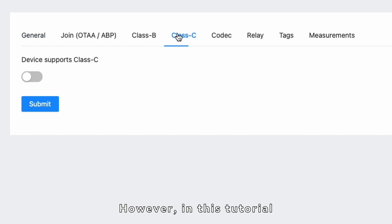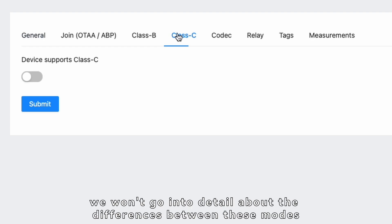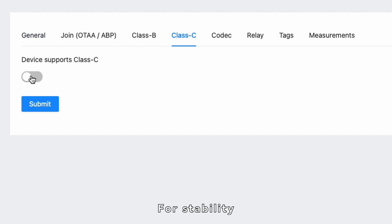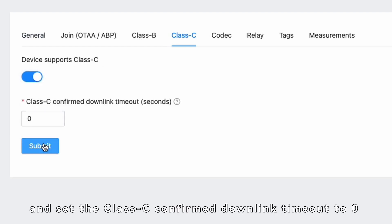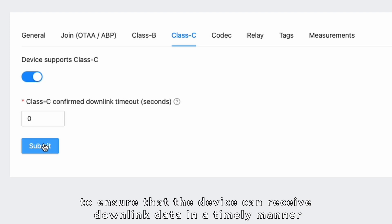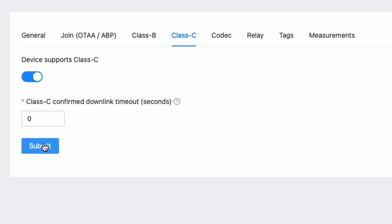However, in this tutorial, we won't go into detail about the differences between these modes. For stability, we will enable Class C communication mode and set the Class C confirmed downlink timeout to 0 to ensure that the device can receive downlink data in a timely manner.